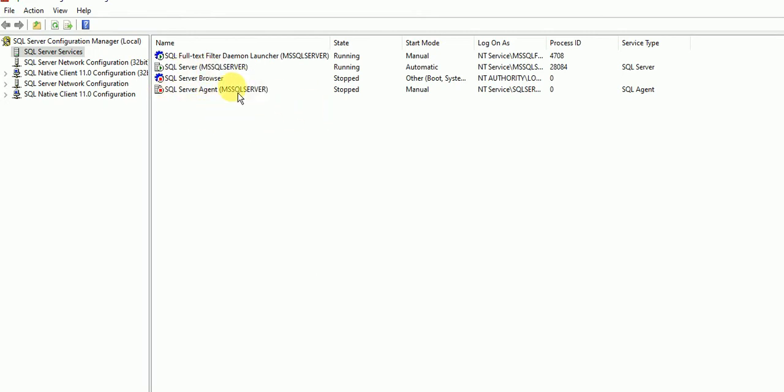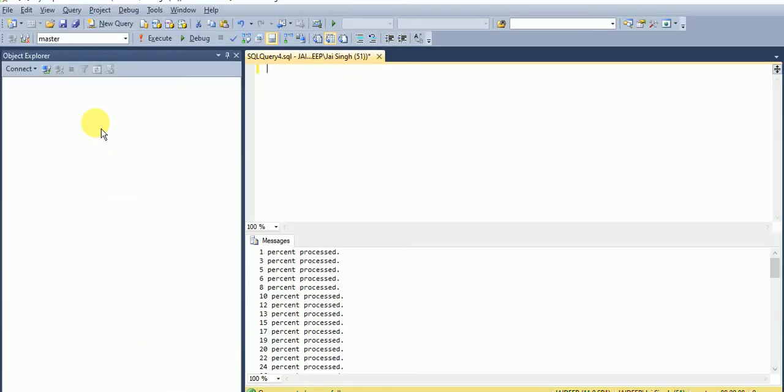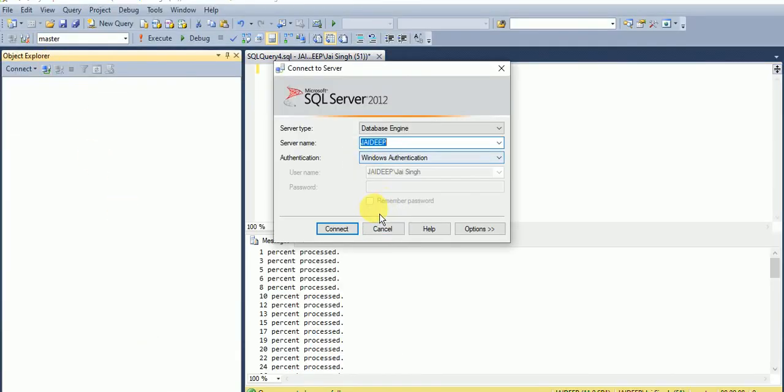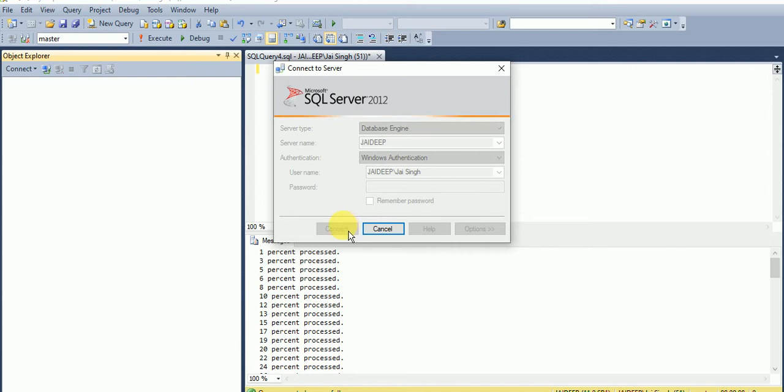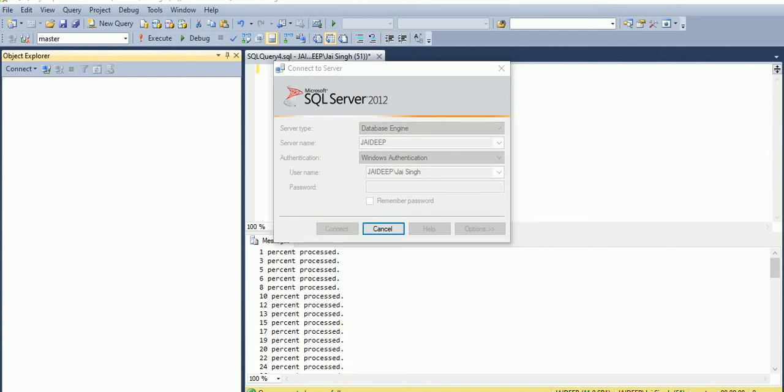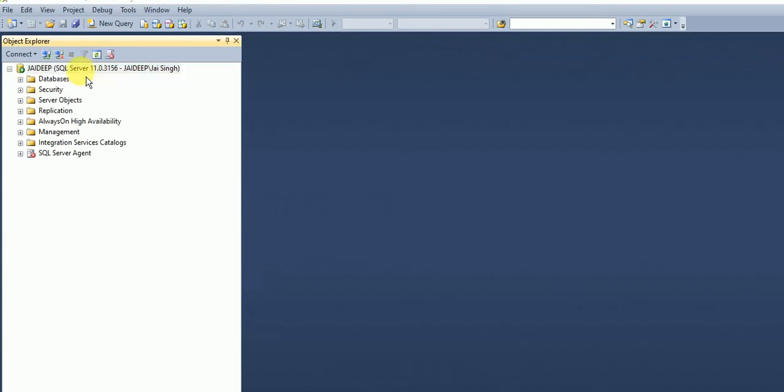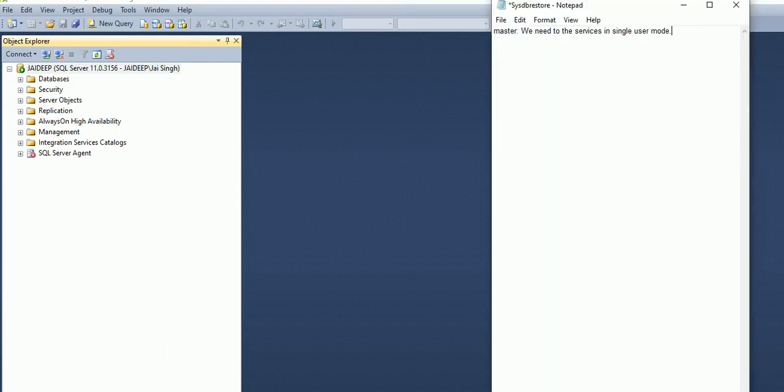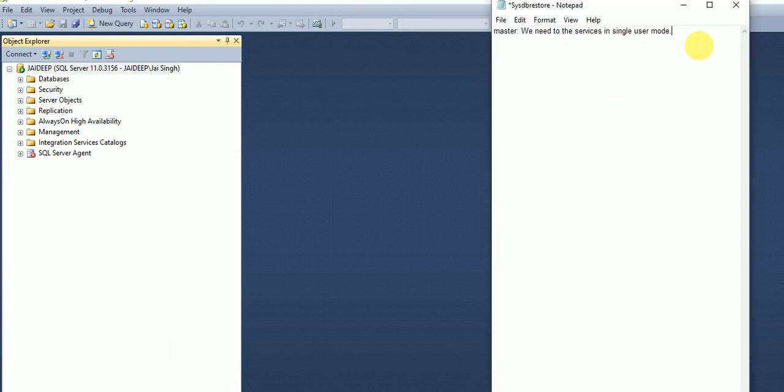Now I am not starting my Agent services. There is a reason behind this. I will show you. First I will connect. Now we can see that our instance got connected.